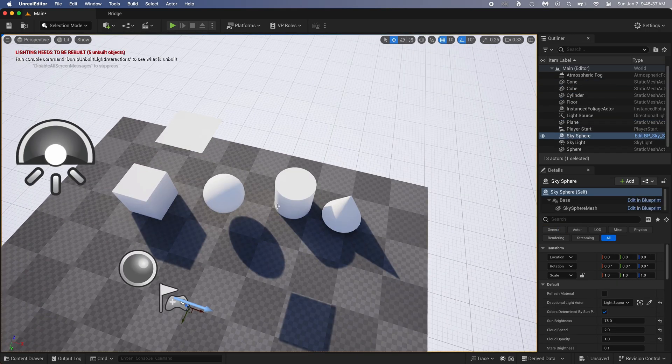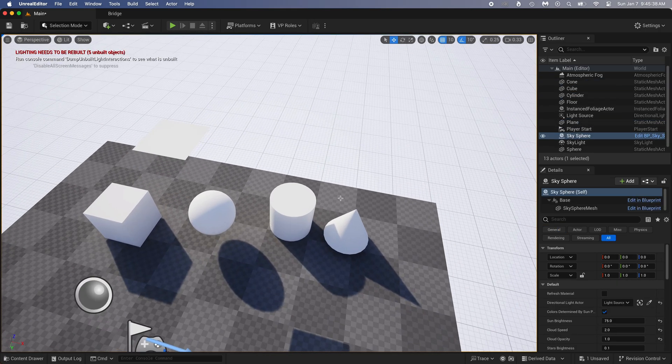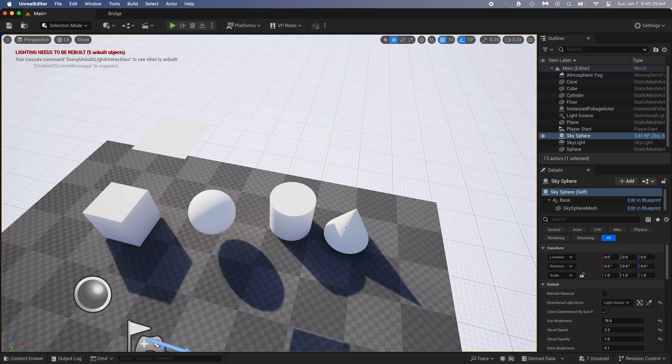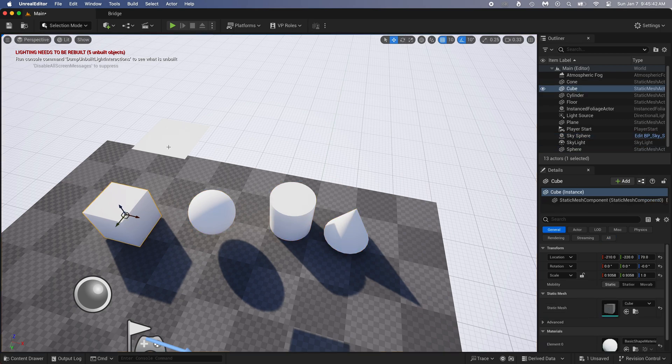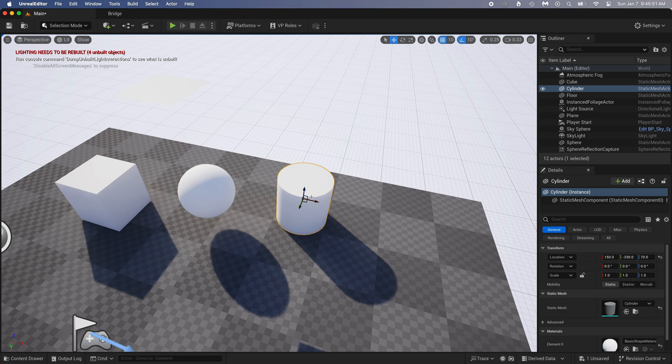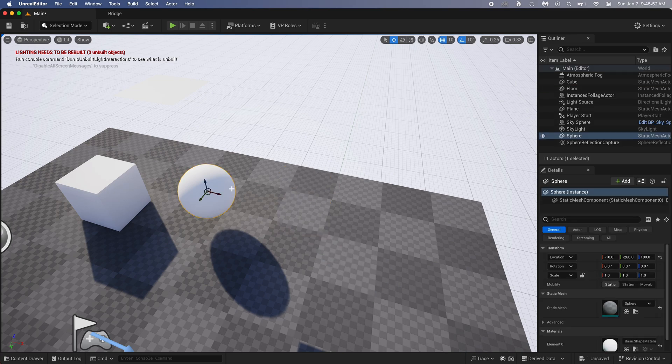To select an object, it's pretty simple. Just click on it. To delete an object, you press the delete key on your keyboard.